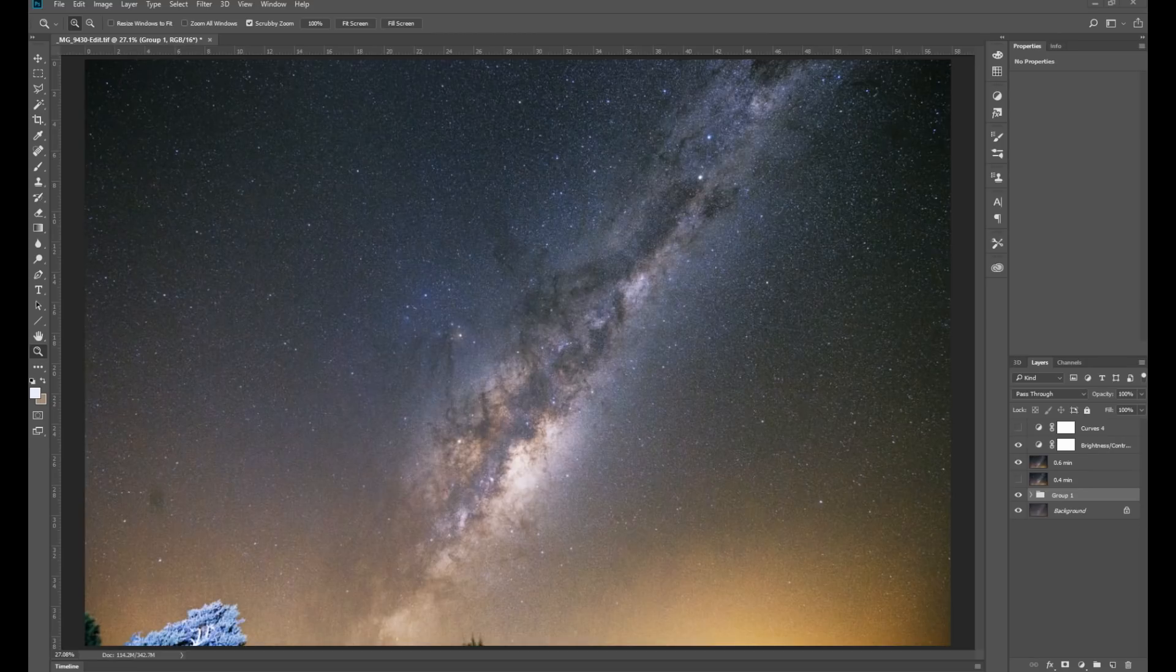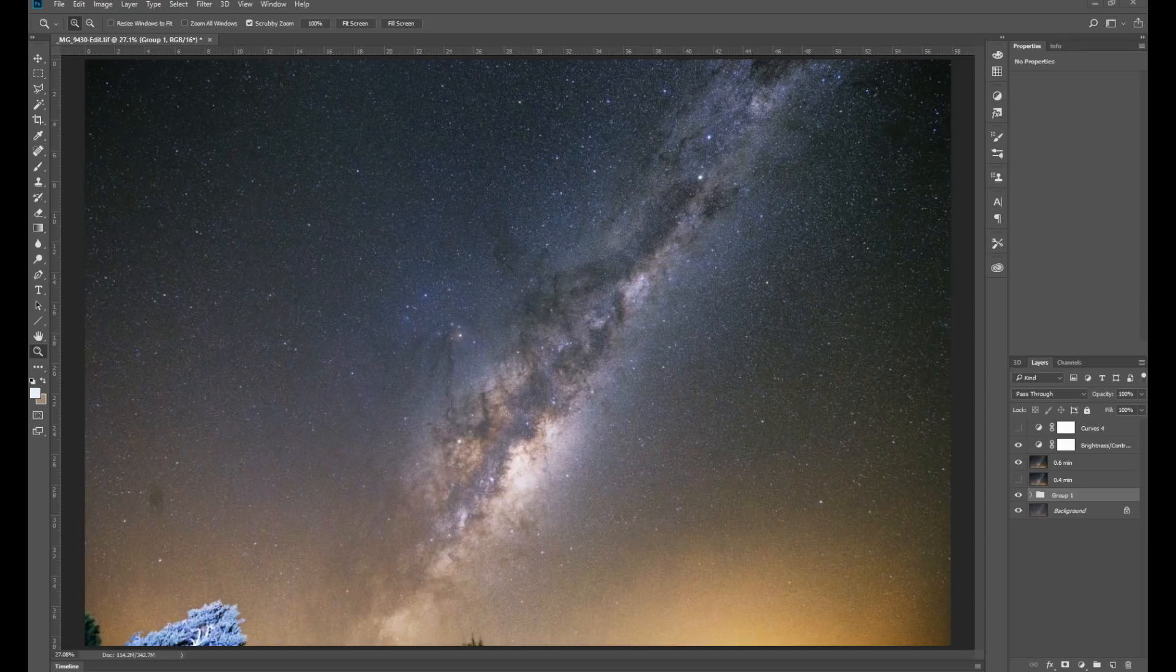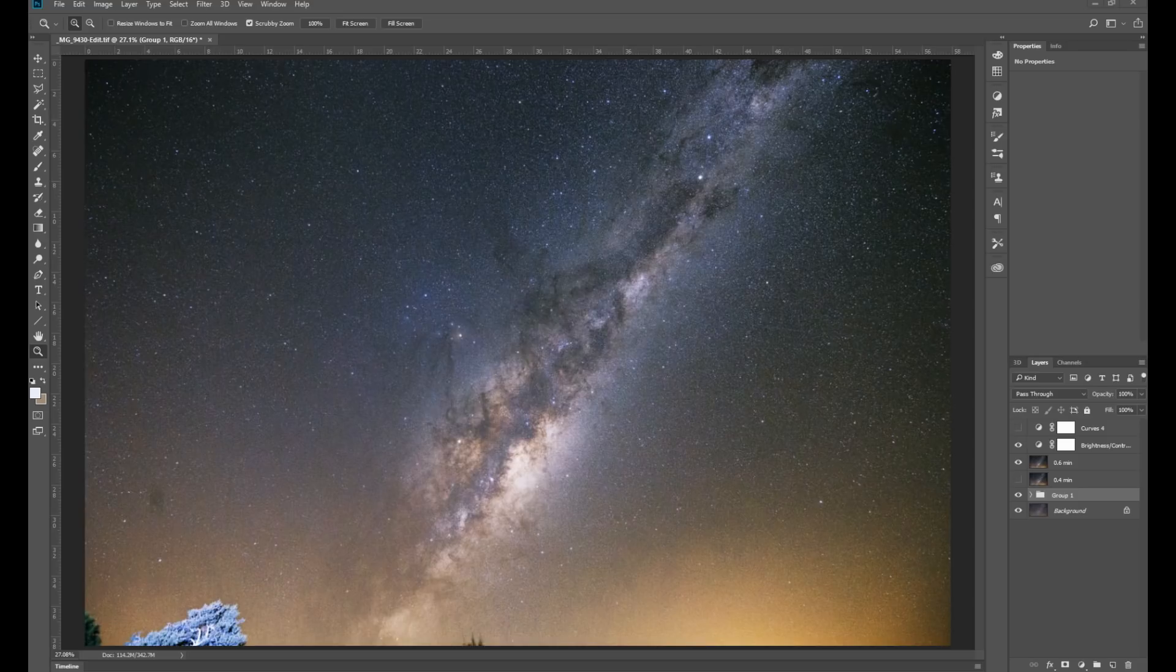Now the first question that comes to mind is why? We go through so much trouble pushing our equipment to its limits to capture as much of the night sky as we can, so why would we want to reduce the stars?